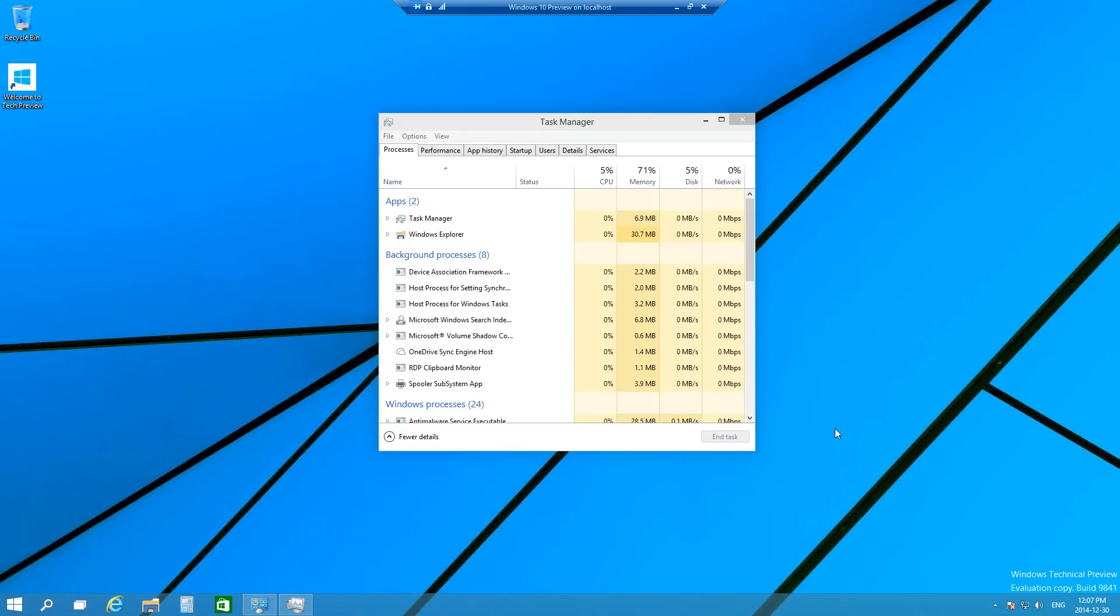Hey, how's it going YouTube? Today I want to make a quick video showing you guys four different ways of opening Task Manager on your Windows computer.